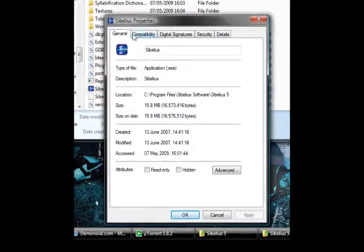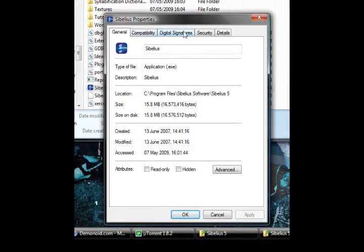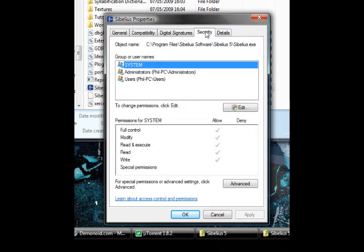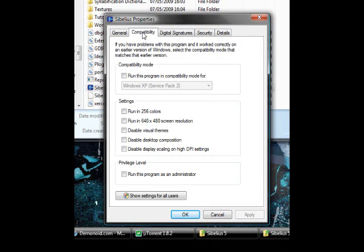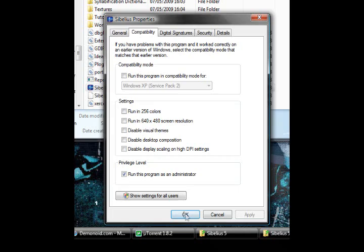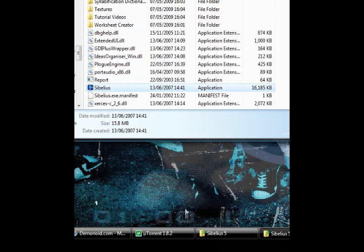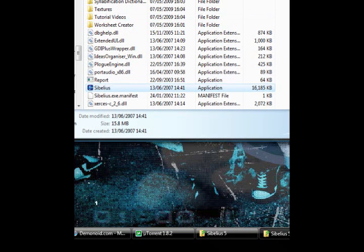Now you want to click compatibility. Go down to the bottom where it says run this program as administrator and tick that box. Now you just gotta click apply. Select OK. And now you can close all that.